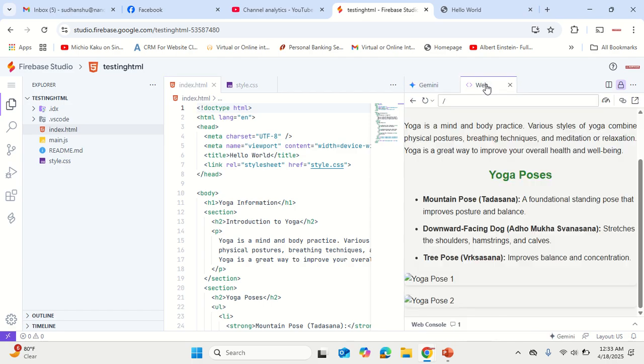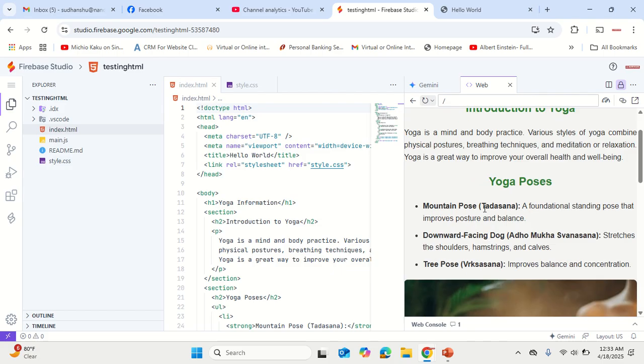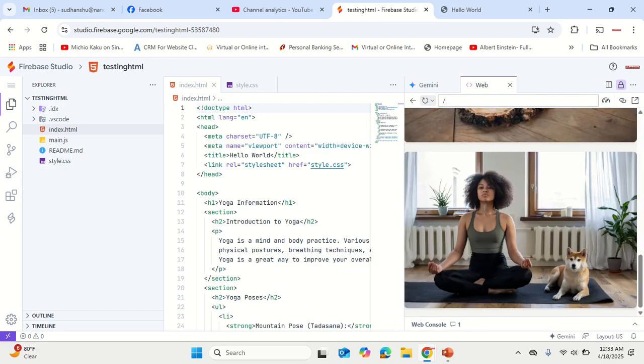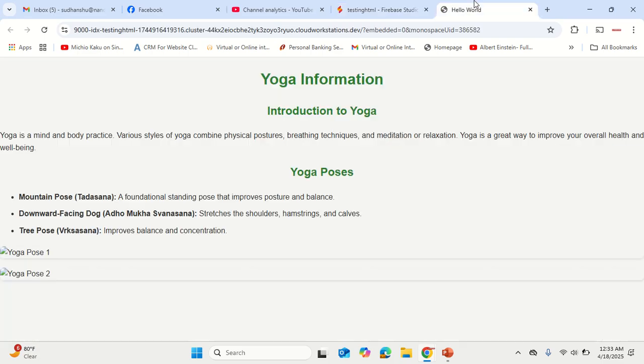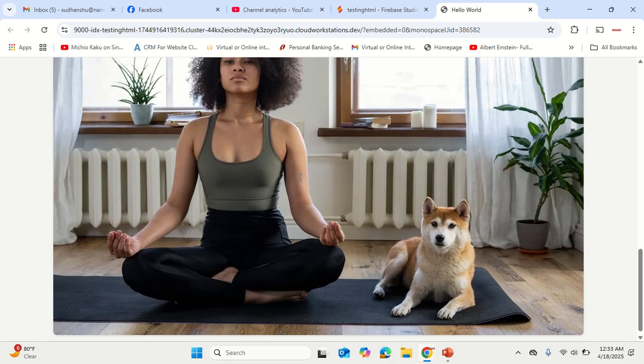Go back to the web interface, reload the page, and there you have it. The entire page is ready for you to use and publish on internet.